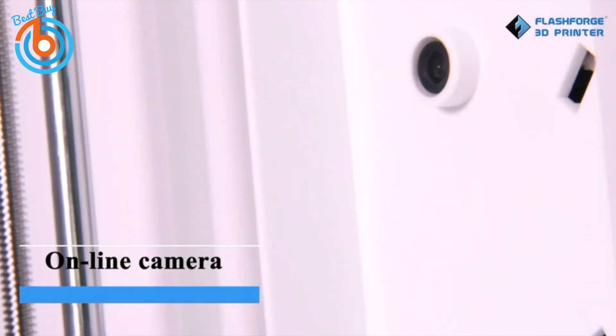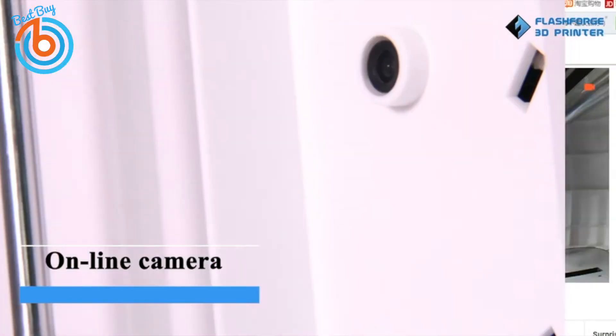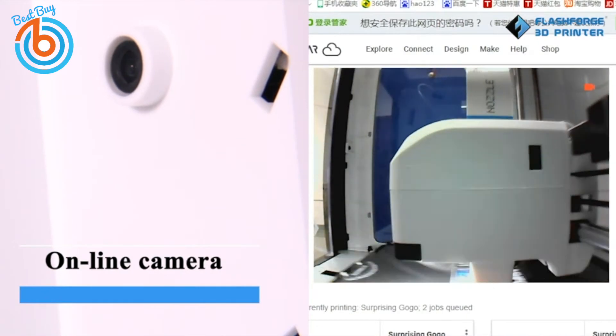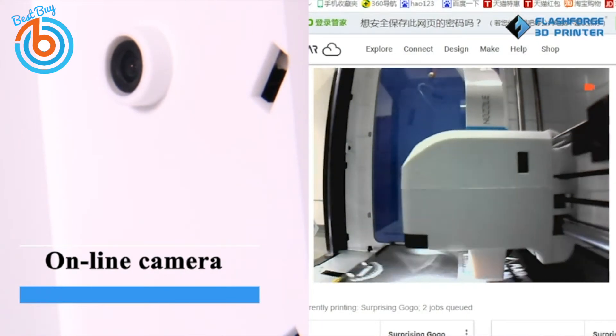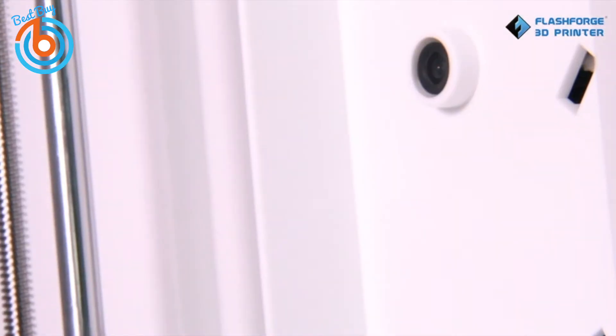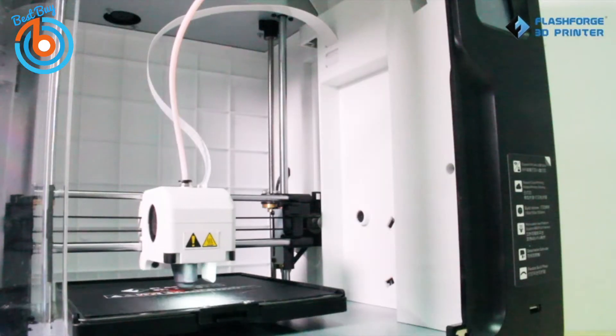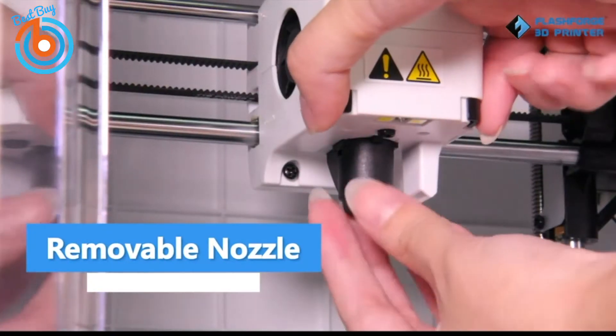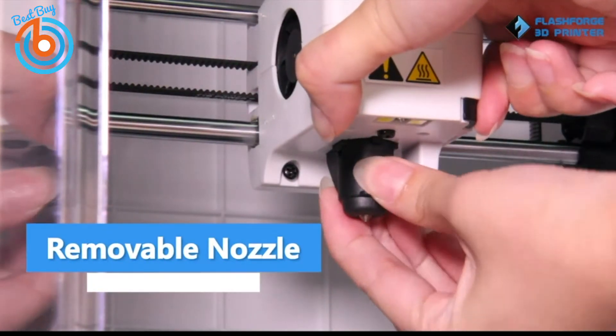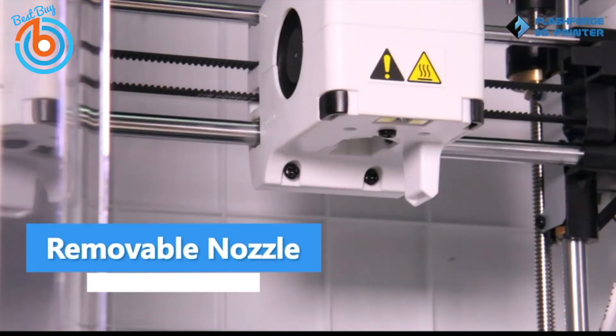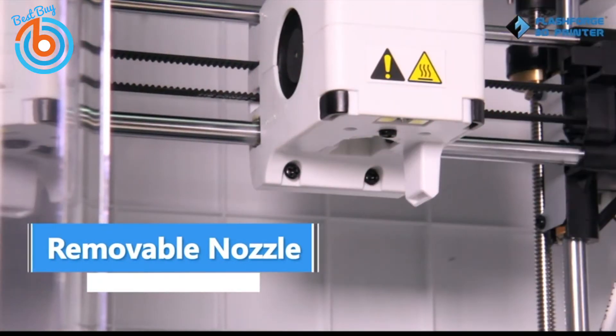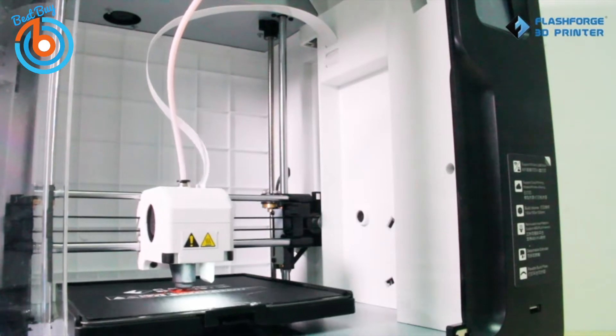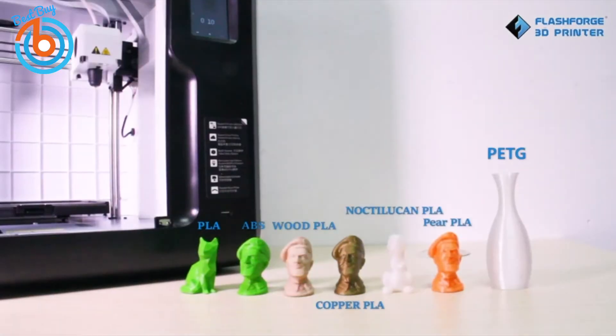The print bed, which is both heated and removable, moves on the Y axis. A Bowden extrusion system is used as the filament feeding mechanism, meaning the integrated motor is mounted away from the printhead and the material is driven through a PTFE tube to the nozzle in the printhead, so you'll enjoy increased print speed and precision.